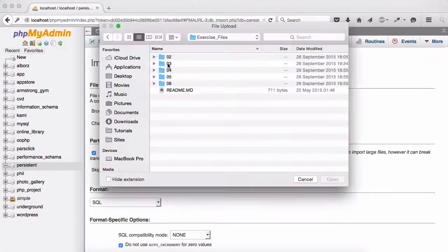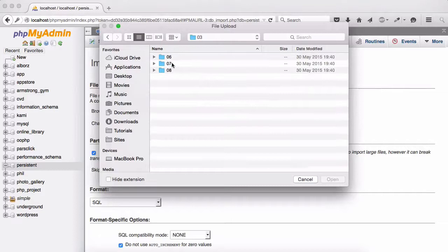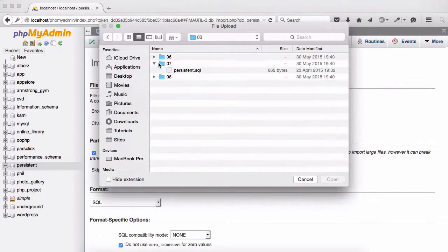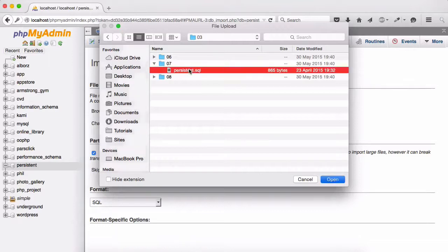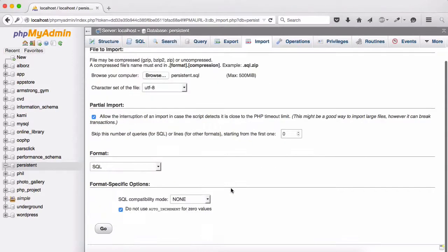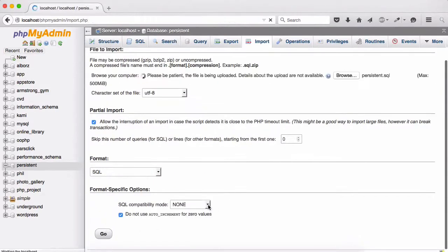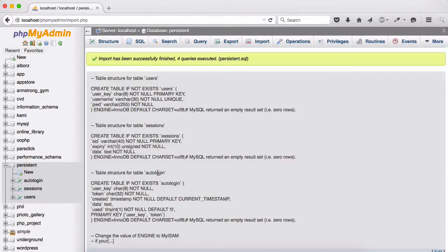Or maybe you can go ahead and import. Let's import this for you to be able to see it much better. Let's go to section 3 folder number 7 because this is video number 7, and we have this persistent SQL. Select this and then scroll down and hit go and the import has been successfully finished with 4 queries executed.